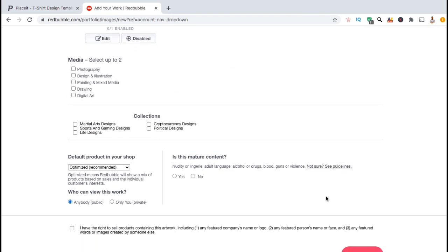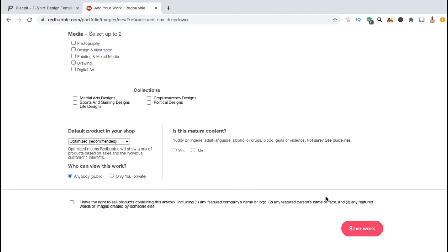Once you finish selecting and editing your products, you can scroll down to the bottom of the uploader and select to add your design to a certain collection and update your default product view in your shop. So for this example, let's add my design to my martial arts collection, click no under mature content, and confirm I have the right to sell this design. Now let's take a look at the section that says default product in your shop.